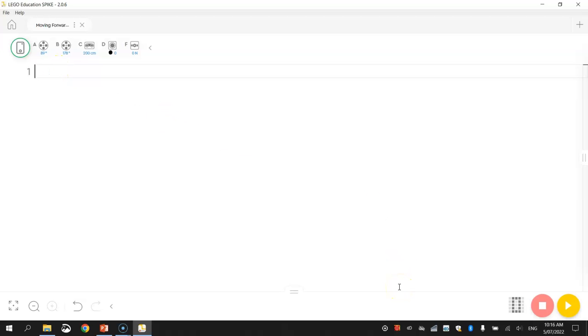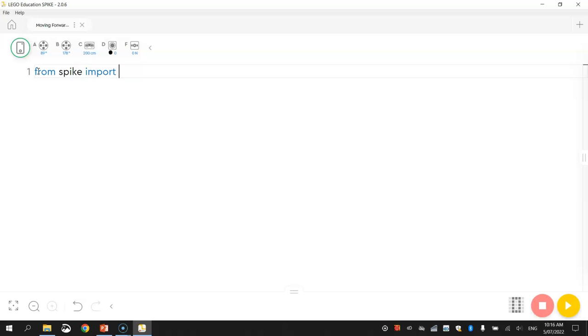All right, so we are pretty much good to go now. So let's get stuck into coding using a bit of Python. Now, the first line of code in line number one that we're going to write in will simply read: from spike, import MotorPair.